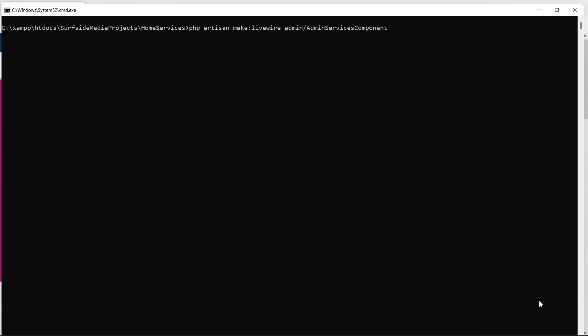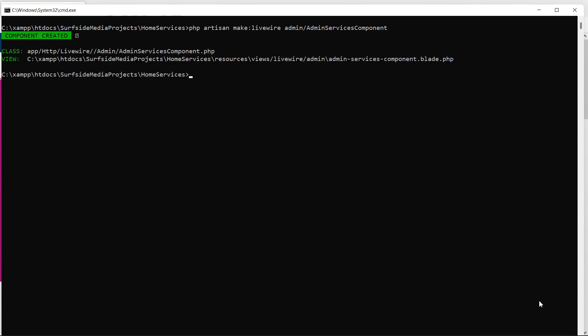Alright, now press enter — component created. Now run the application, so write php artisan serve.